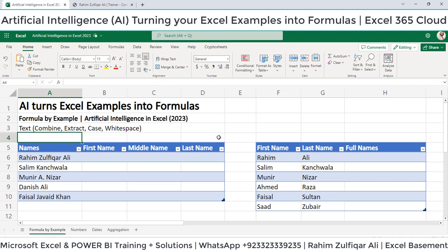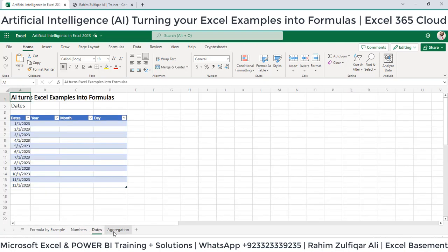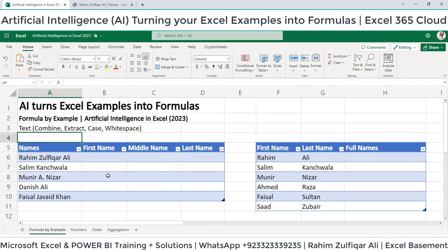I will be explaining some different scenarios in this particular video with respect to text, numbers, dates, and aggregation. There could be many more examples, and I am predicting that in the next coming months, this AI feature will get more mature and will be able to create more complex formulas in different kinds of situations automatically. This particular feature is now available all over the world — previously it was available in the USA region only. So when you write some samples of what you technically require from a data set, this AI feature will automatically suggest formulas and you can accept them. Let's look at some examples.